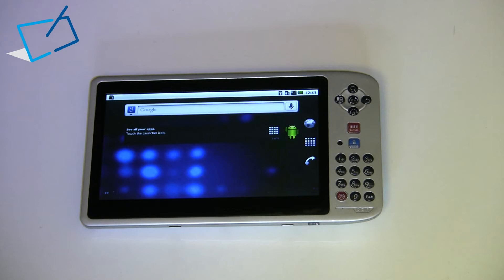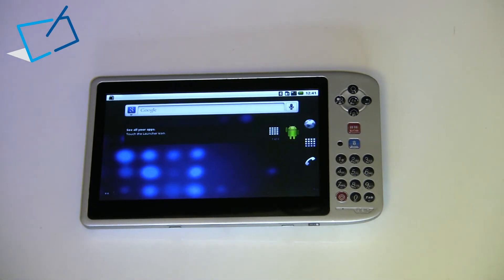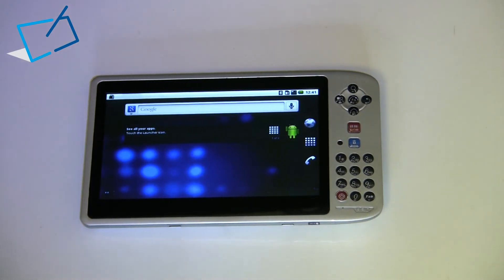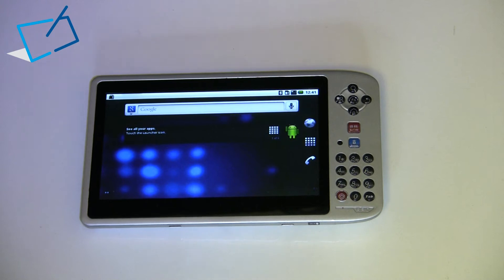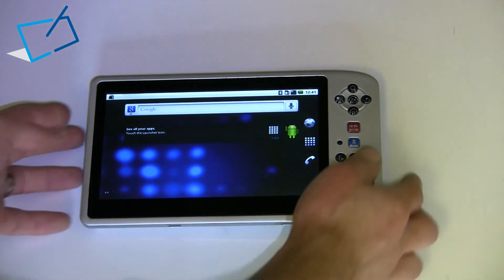Obviously some of the key features of the device are the data capture available through the barcode reader, RFID reader, and also through the number pad at the front, so we'll take a little look at that.